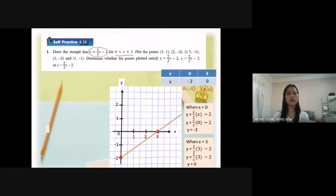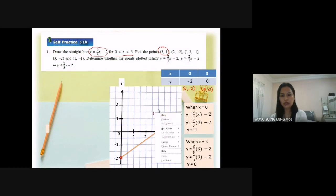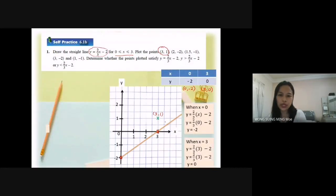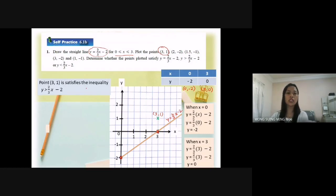Now we can determine all the points — whether each point satisfies y equal to 2 over 3s minus 2, y greater than 2 over 3s minus 2, or y less than 2 over 3s minus 2. I plot the point (3, 1). The point is above the straight line y equal to 2 over 3s minus 2, so the point (3, 1) satisfies the inequality y greater than 2 over 3s minus 2.